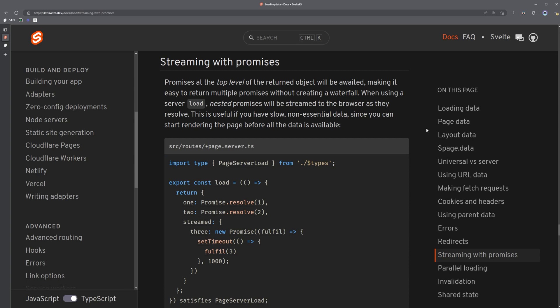In this video, we're going to take a look at SvelteKit's latest feature, which they refer to as streaming with promises. It's also referred to as defer in other frameworks, and I think that sounds better, but we'll go with streaming with promises for now.